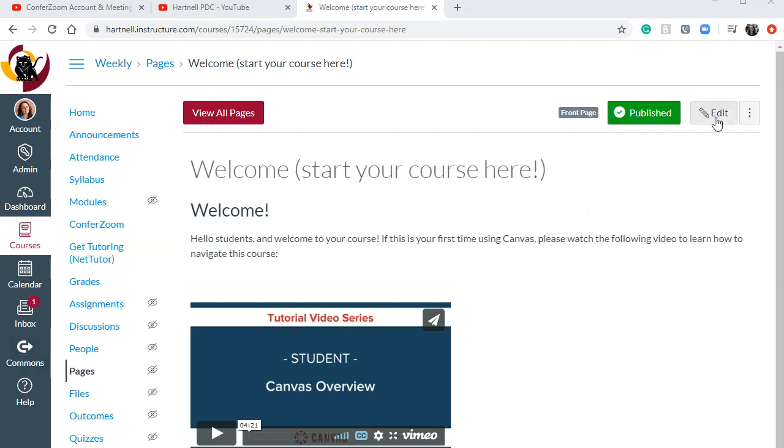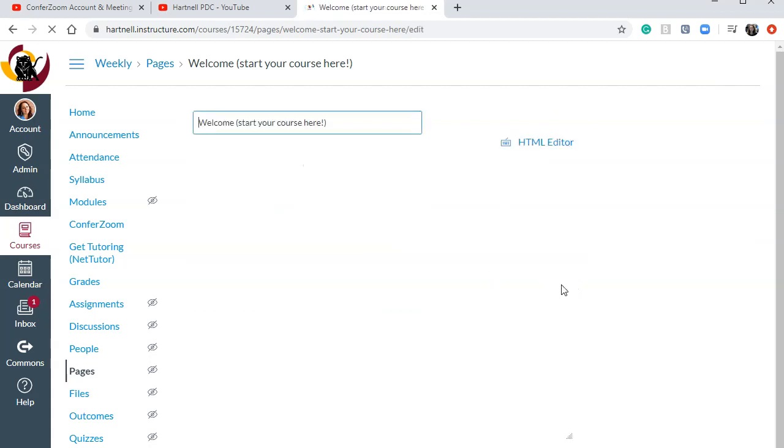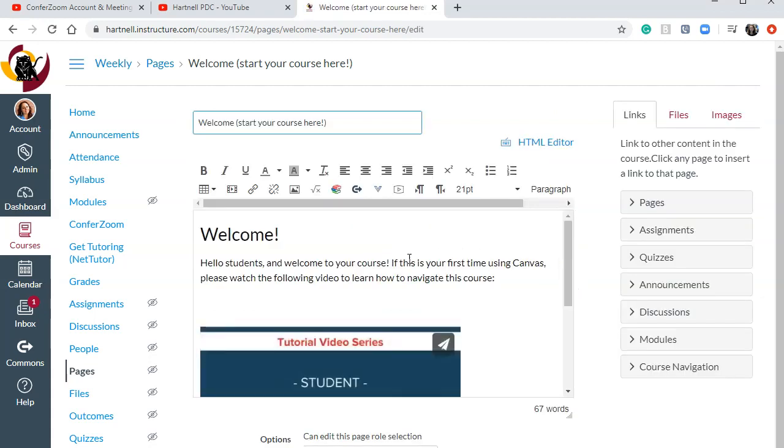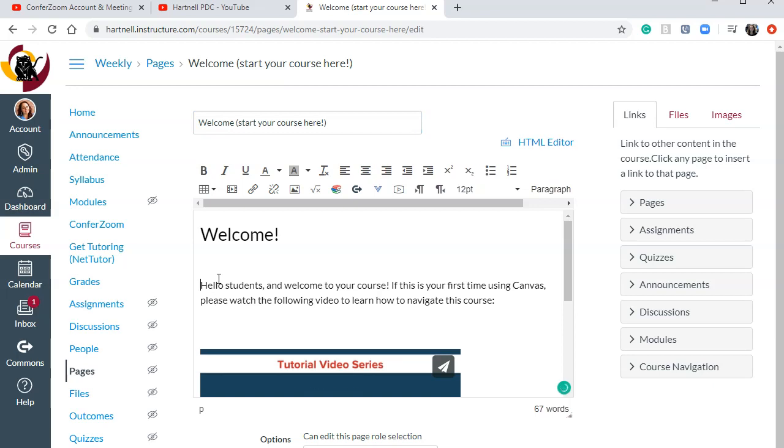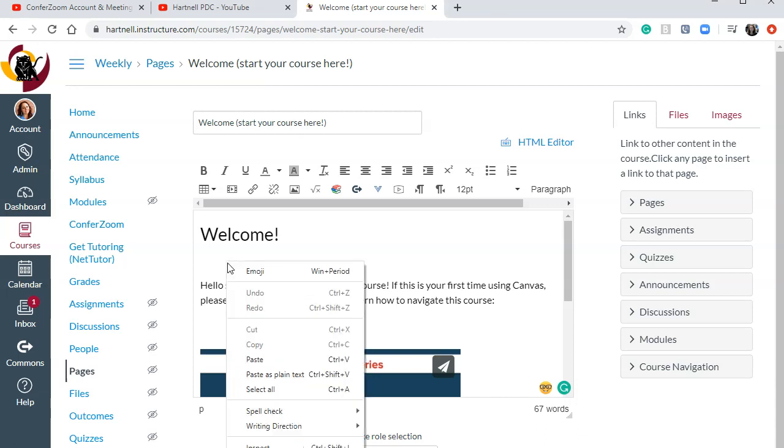So if I click edit to edit this page, I can paste a YouTube video. And we'll say, let's put it before this Hello, Students. So all we need to do is paste that link.